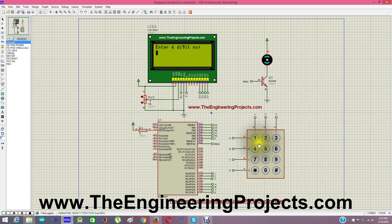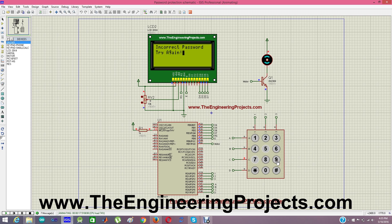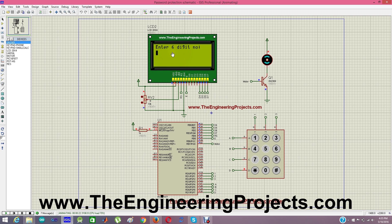Now I'm going to enter an incorrect password here. 4, 5, 6, 7, 8 and 9. It says incorrect password try again. Motor is off. And again asking for enter 6 digit number.